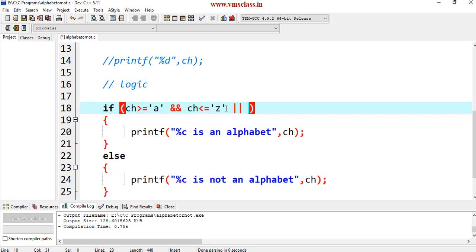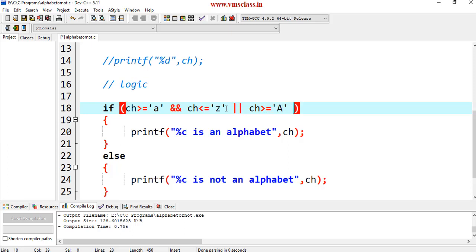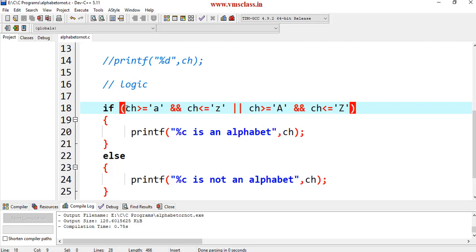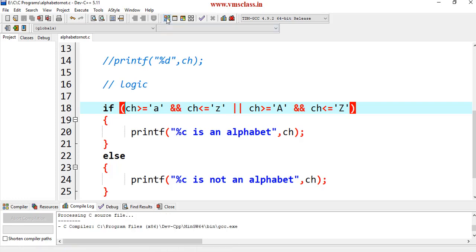If you want to do this, you can add with the help of logical OR operator: ch is greater than or equal to capital A, logical AND ch is less than or equal to capital Z. Here the character may be either lowercase alphabet or uppercase alphabets. Compile this program, run this program.